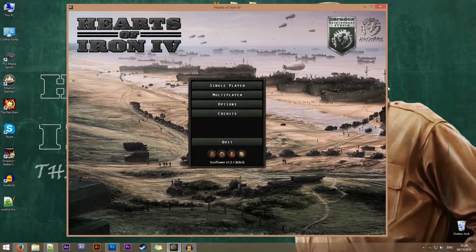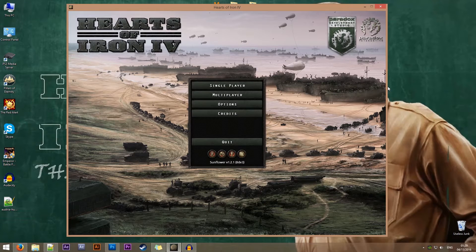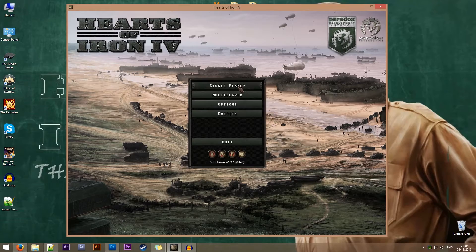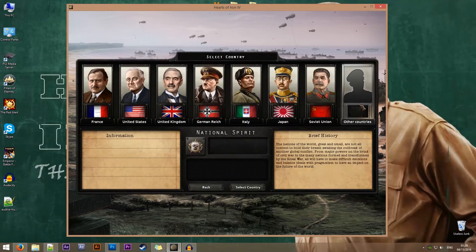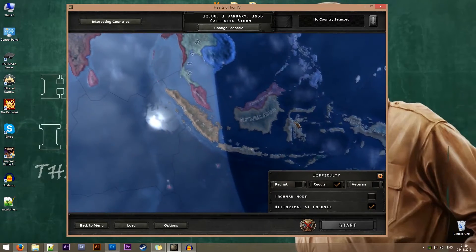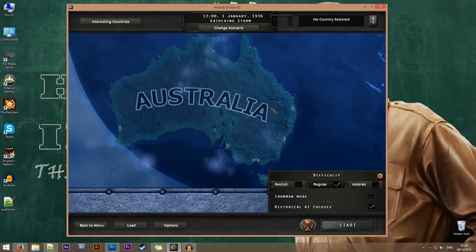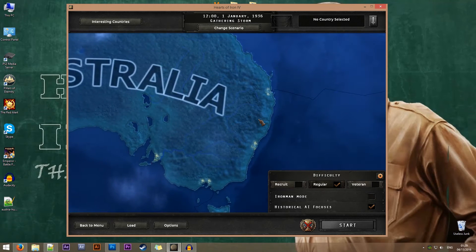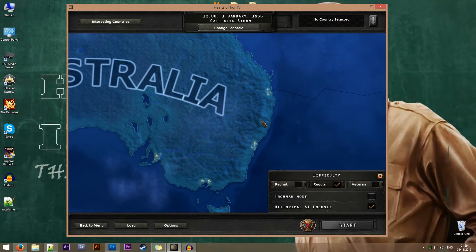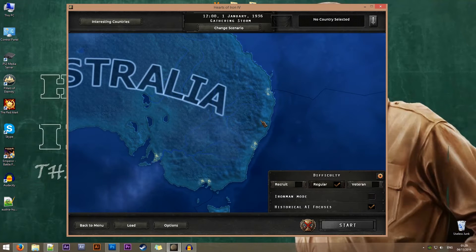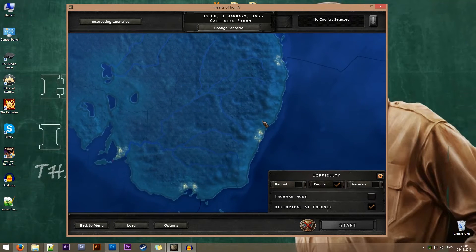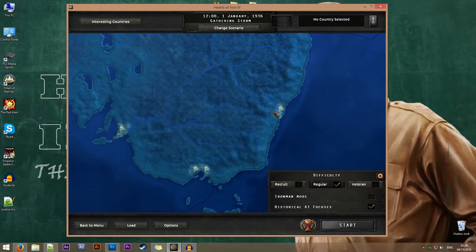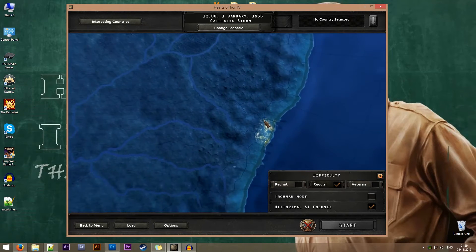The first thing we need to do is decide where to add our new victory point or capital. For this tutorial, I want us to change the capital of Australia since very strangely the capital in the game is Canberra and not Sydney. Now everybody knows that Sydney is the capital of Australia, right? Well, moving on. We'll be setting Sydney as the capital.